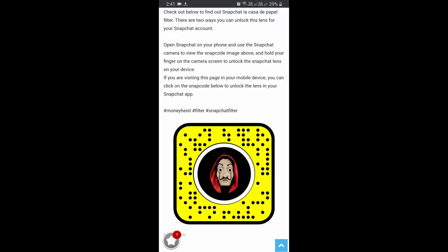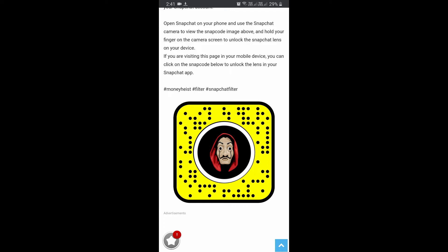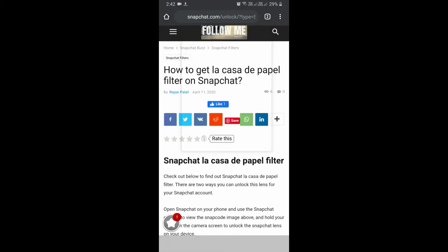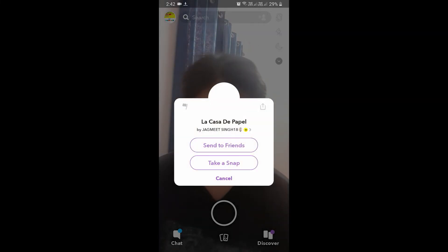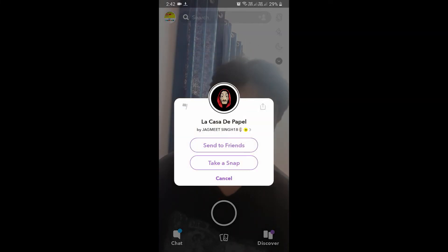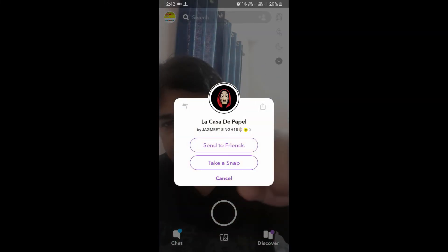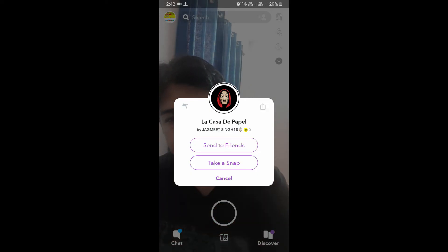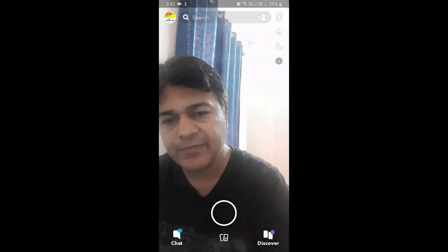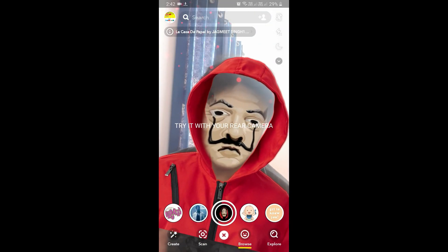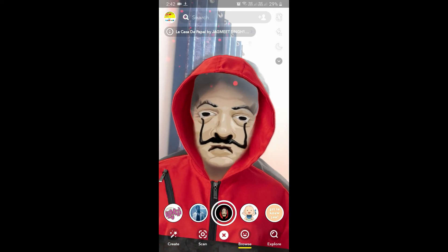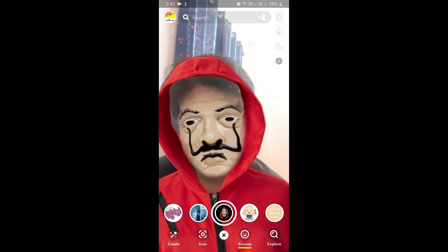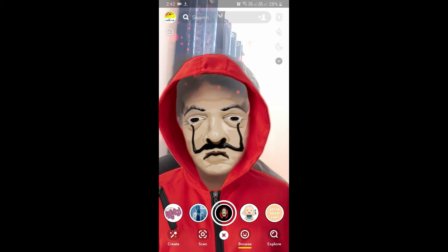If you are browsing this website on your laptop or PC, you can scan the snapcode with your Snapchat mobile app. If you are browsing on your mobile, just tap on the snapcode and you will see a pop-up saying 'unlock for 48 hours.' Tap there and you've got this filter.